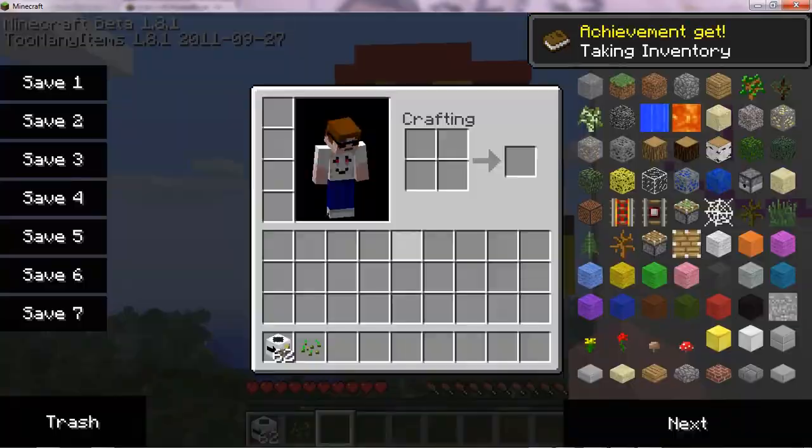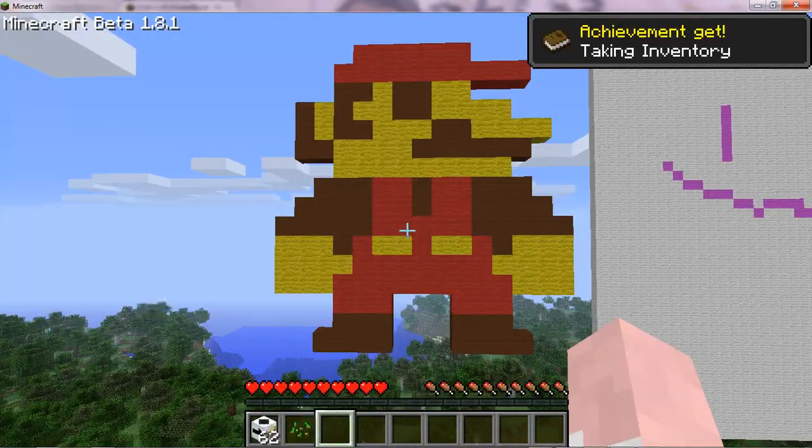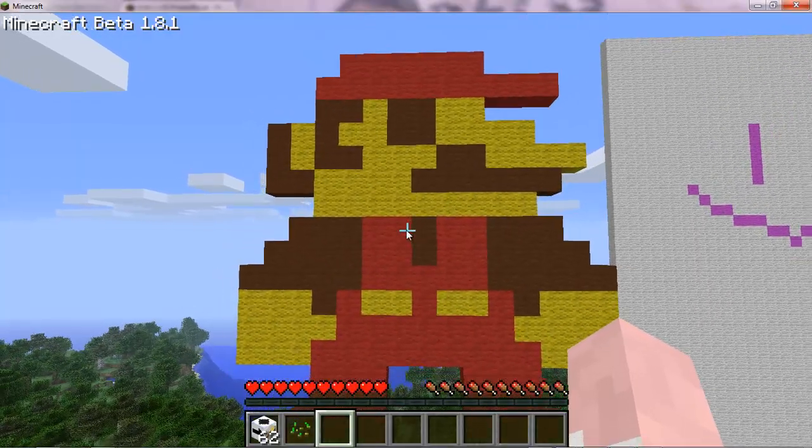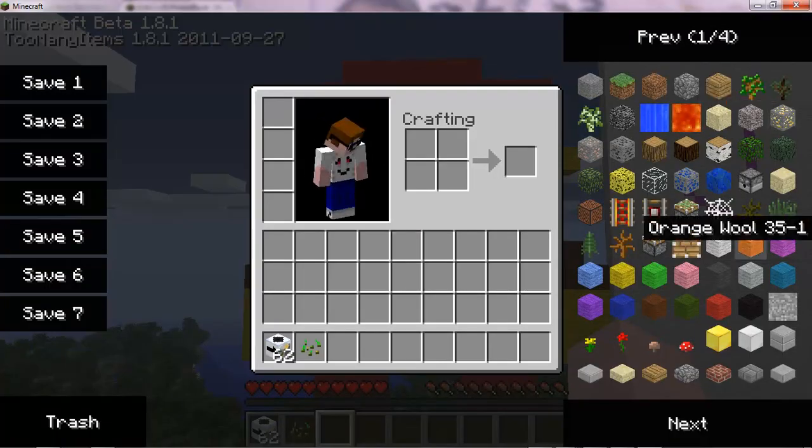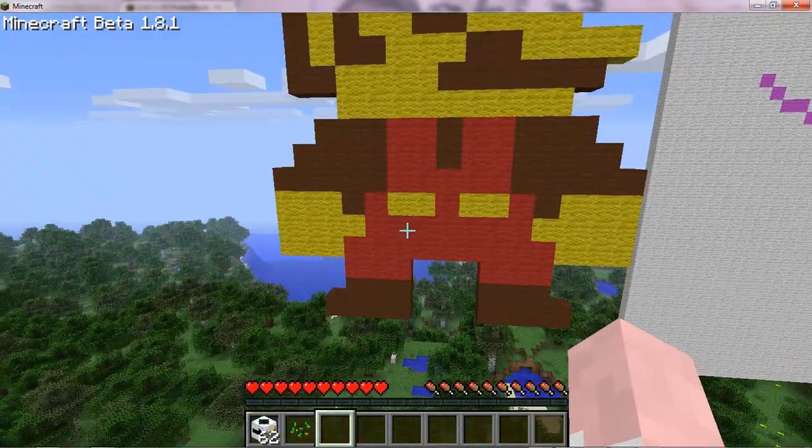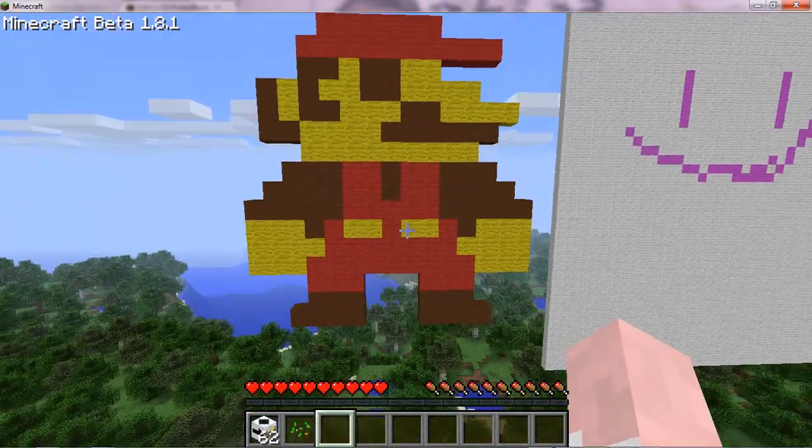Thank you guys for watching. Please subscribe, rate, and comment. And as you can see, too many items left, and it's a good thing. So thanks for watching. Bye.